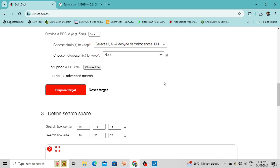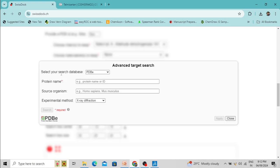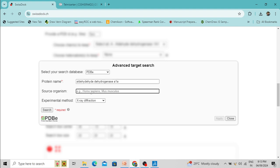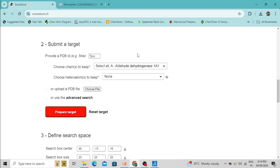You can also simply upload your PDB file directly if you have downloaded the structure from any database — it should be in PDB format. Or you can use the advanced search to search the PDB RCSB database and type the name of your protein, such as Aldehyde Dehydrogenase 1A1, from Homo sapiens. Several options will appear.